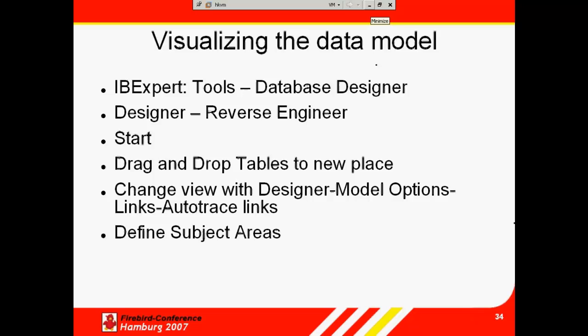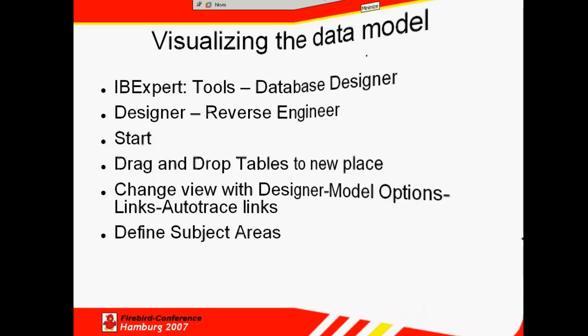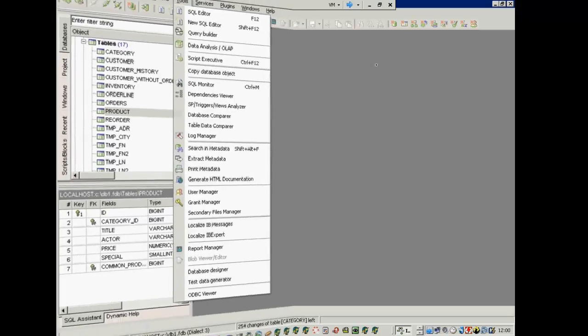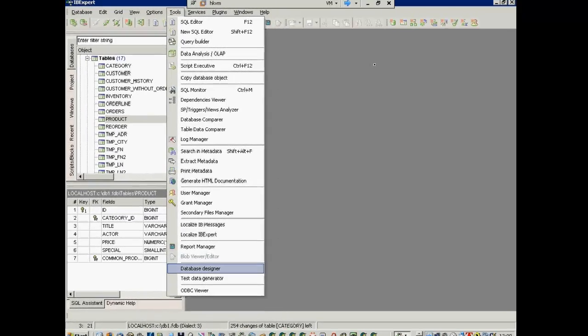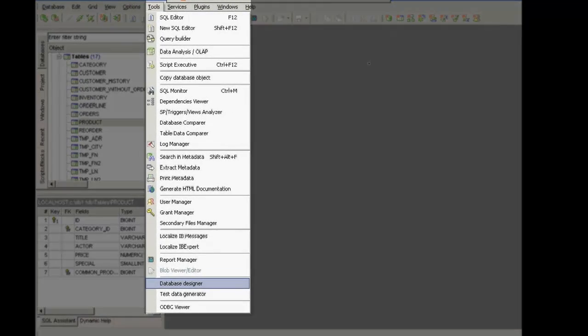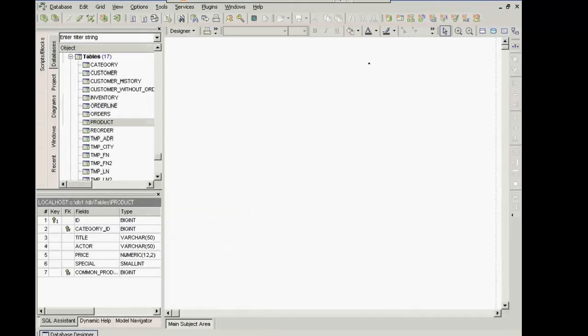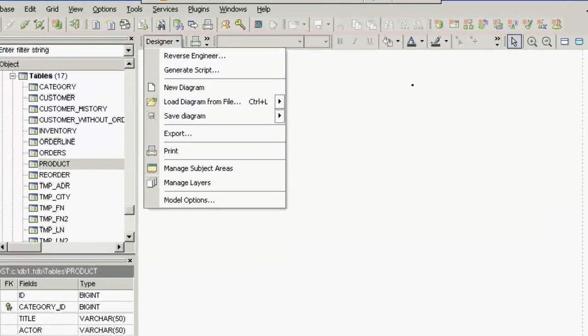Visualizing the data model: Database designer. The IBExpert tools menu offers a great visualization tool, the database designer. It can be used to initially design and visualize a new database.